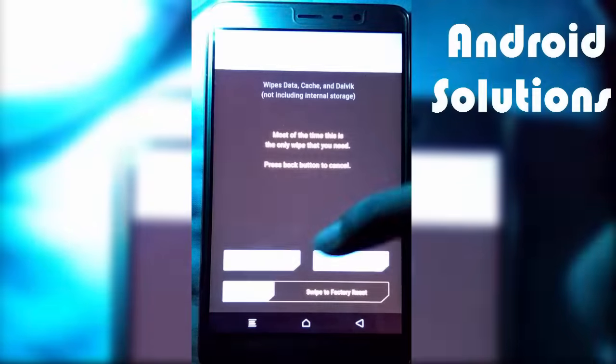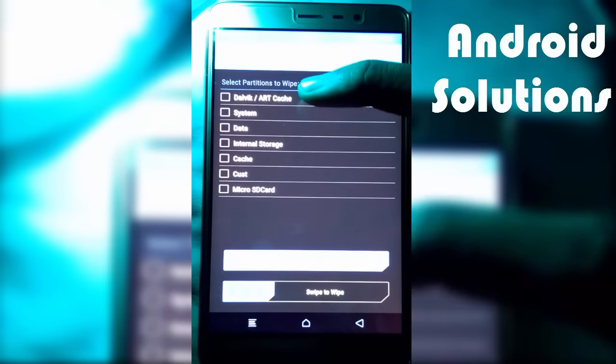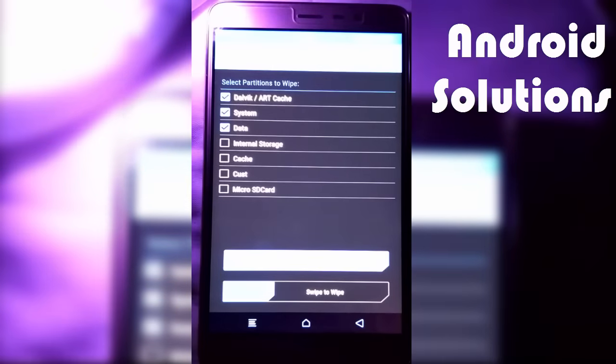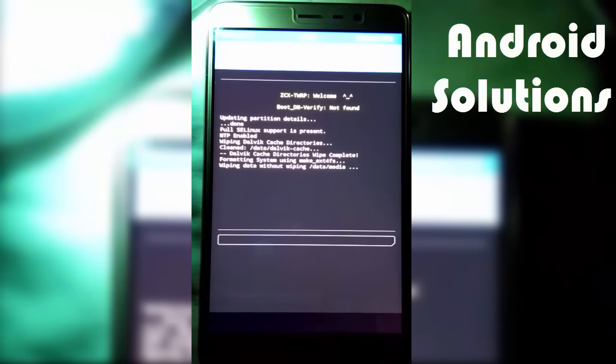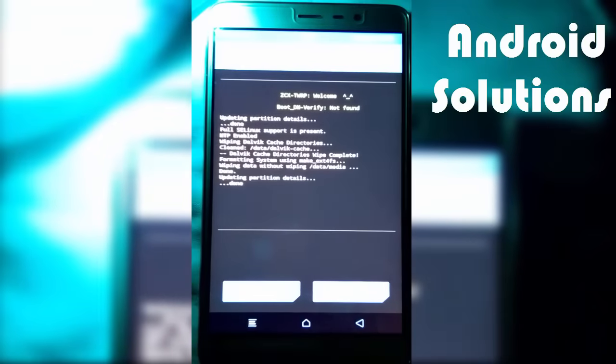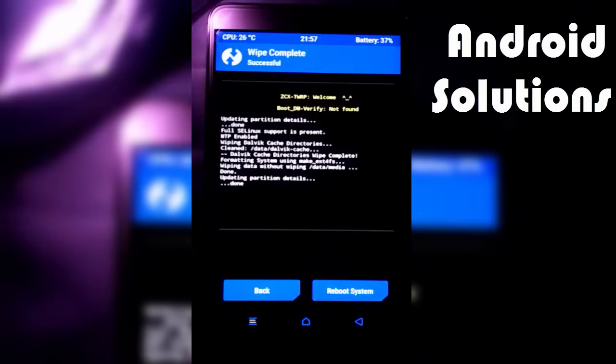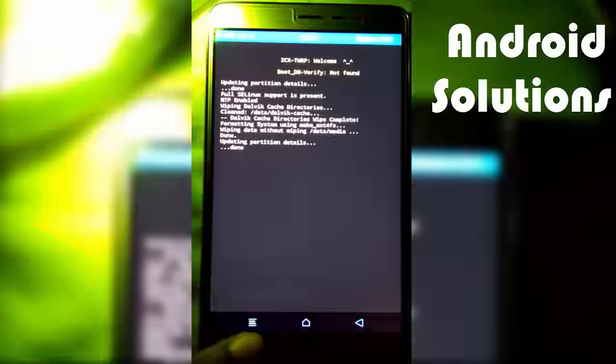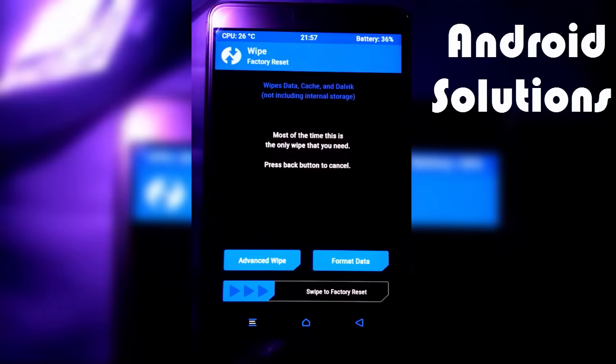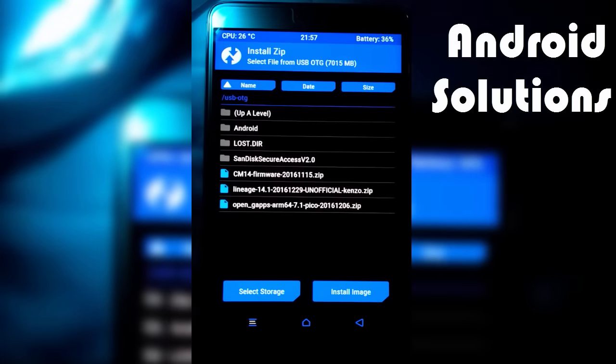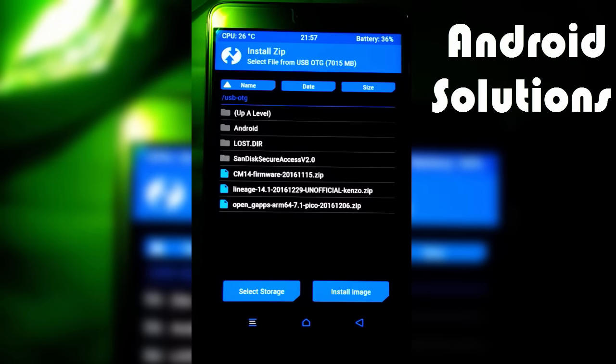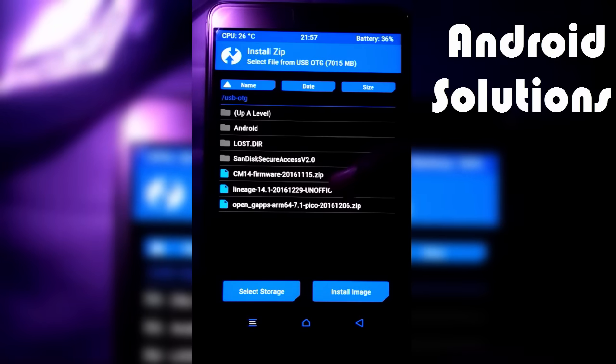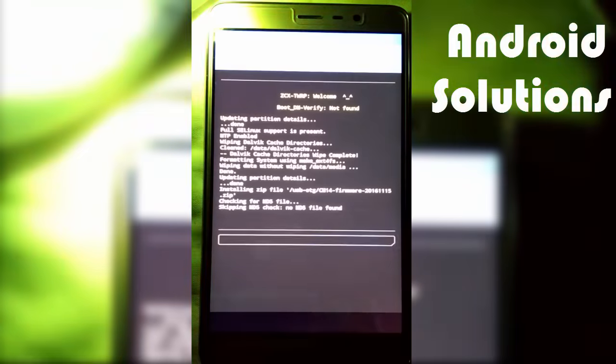Click on wipe, click on advanced wipe, select the first three options, and swipe to wipe. Now press the back button. Now click on install, browse to the downloaded files. First, you have to install the CM14 firmware zip. Swipe to confirm flash.